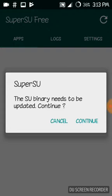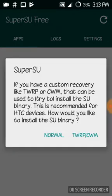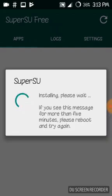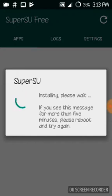It will give you the option to update and take you to the SuperSU website. Press continue. It will ask what recovery you have on your mobile. If you have TWRP you can go with it; I have the normal recovery so I will go with normal. It will then install the SuperSU zip file, which can take up to one minute.